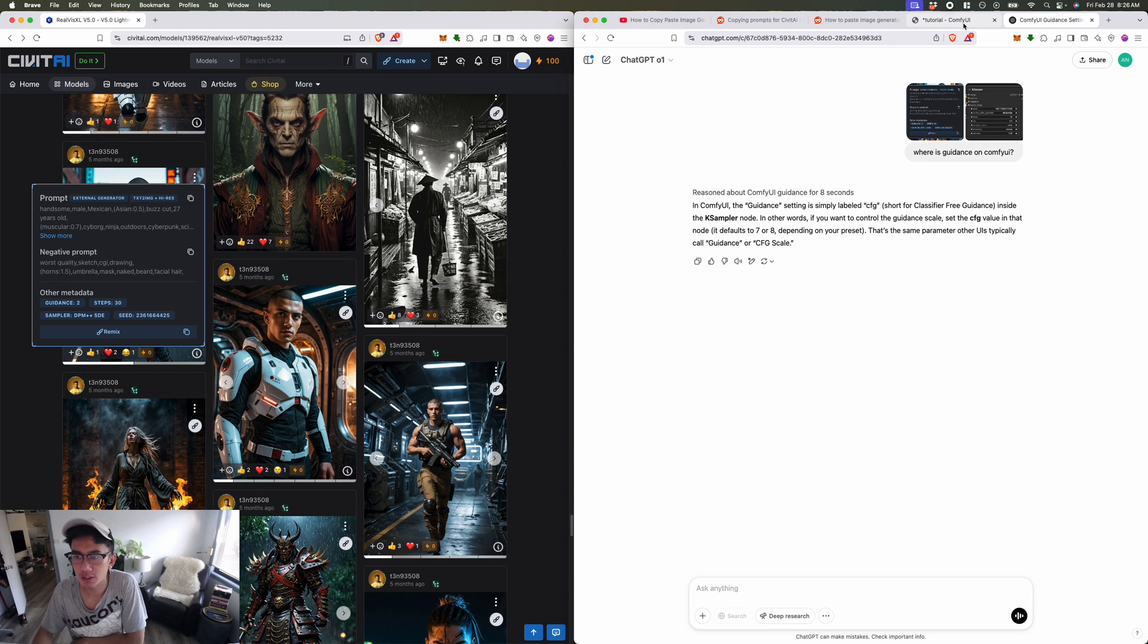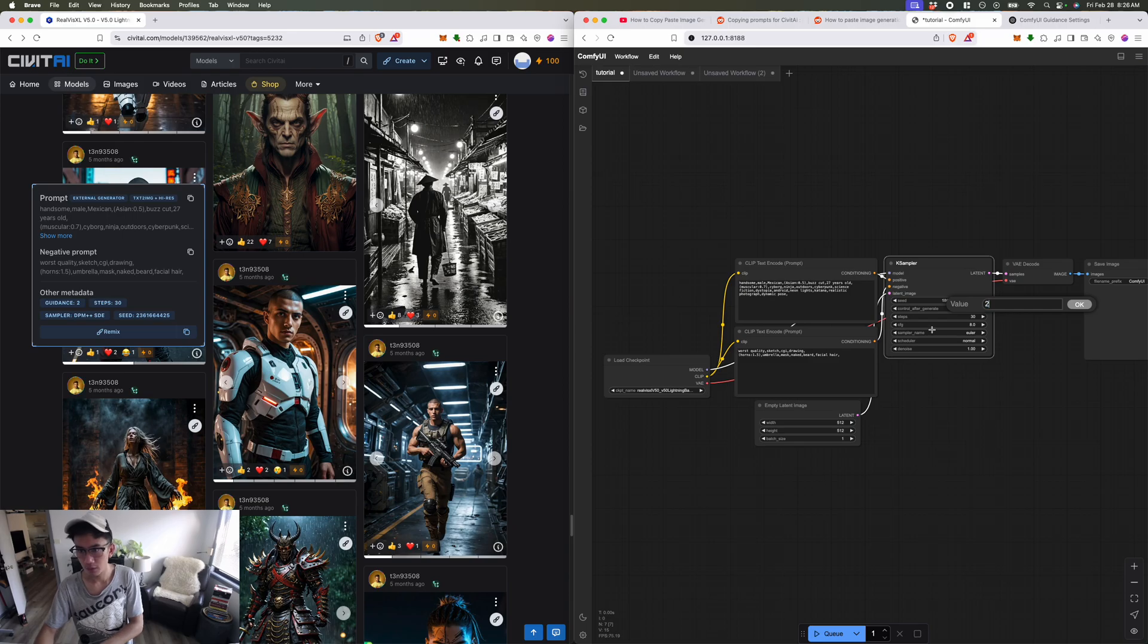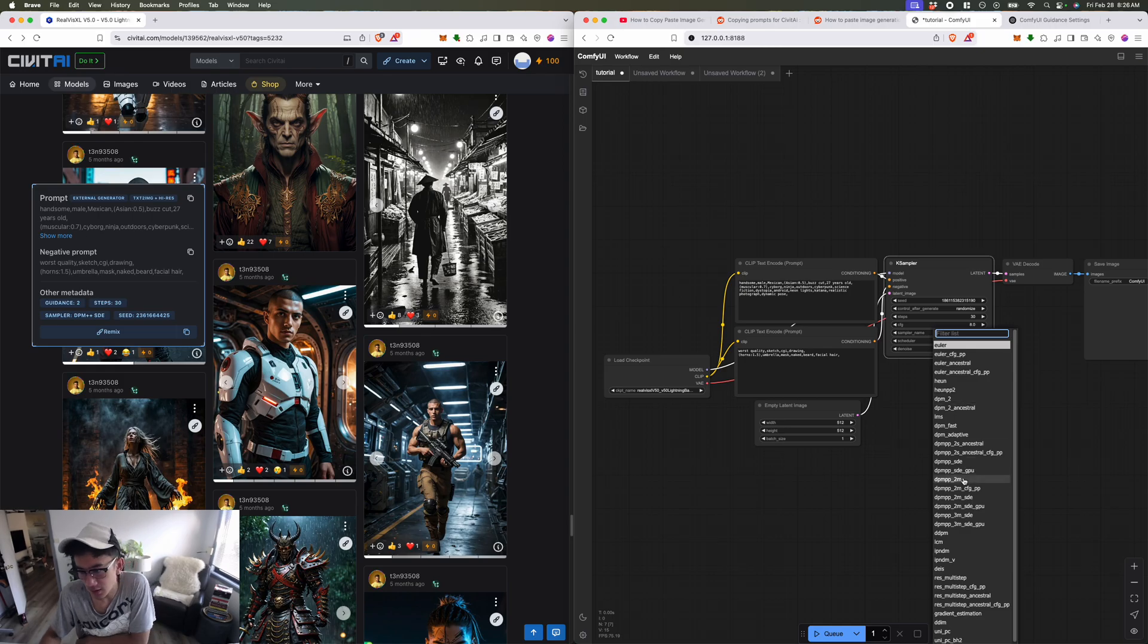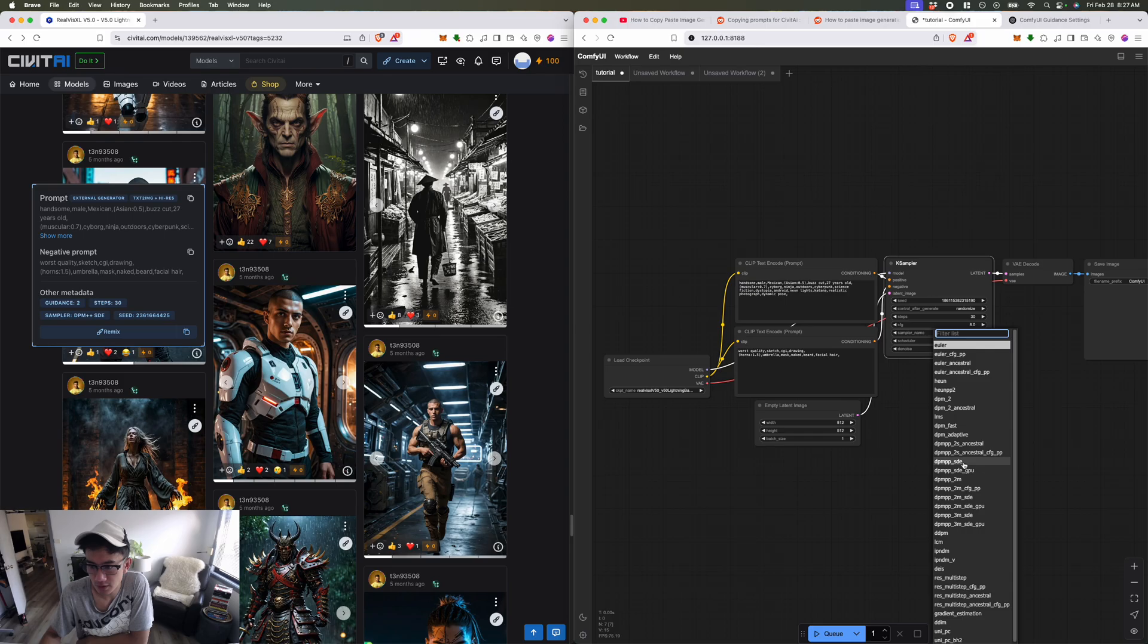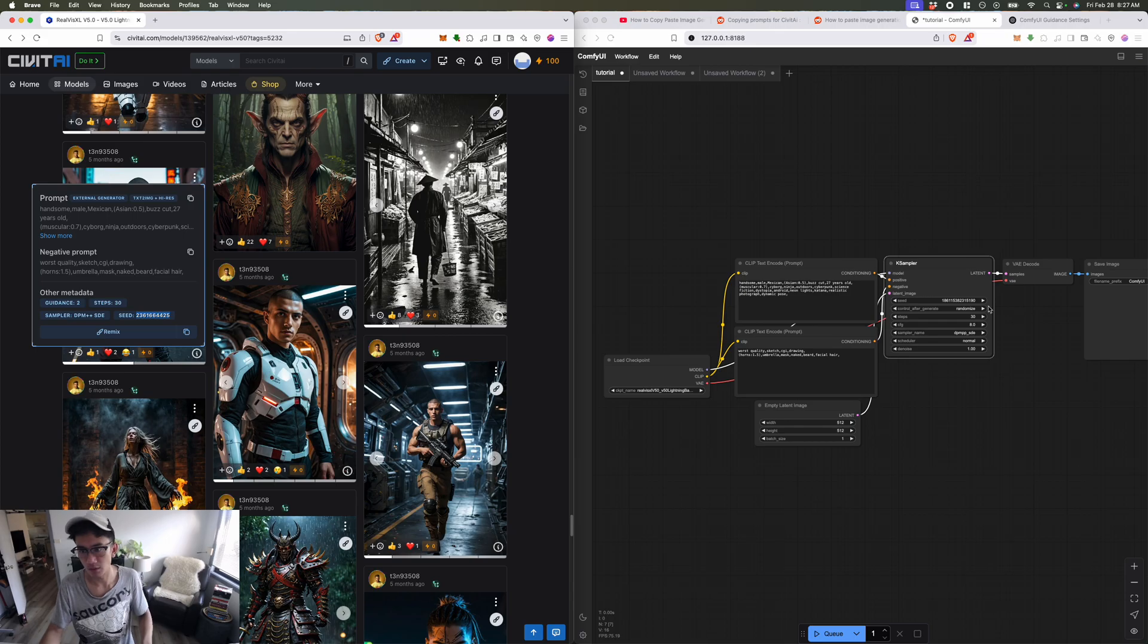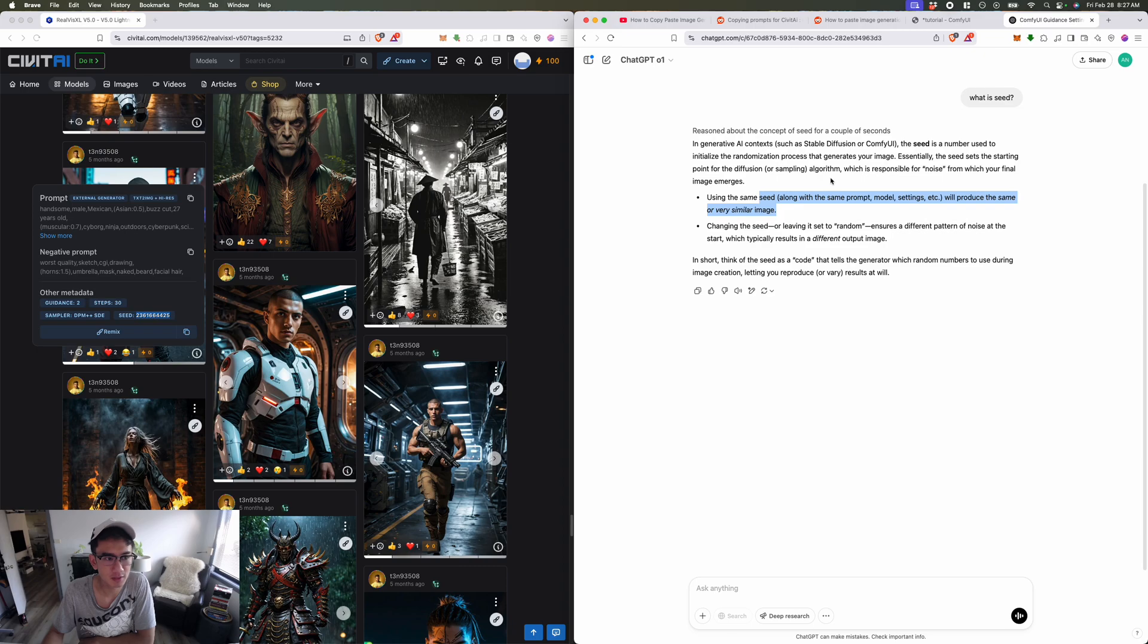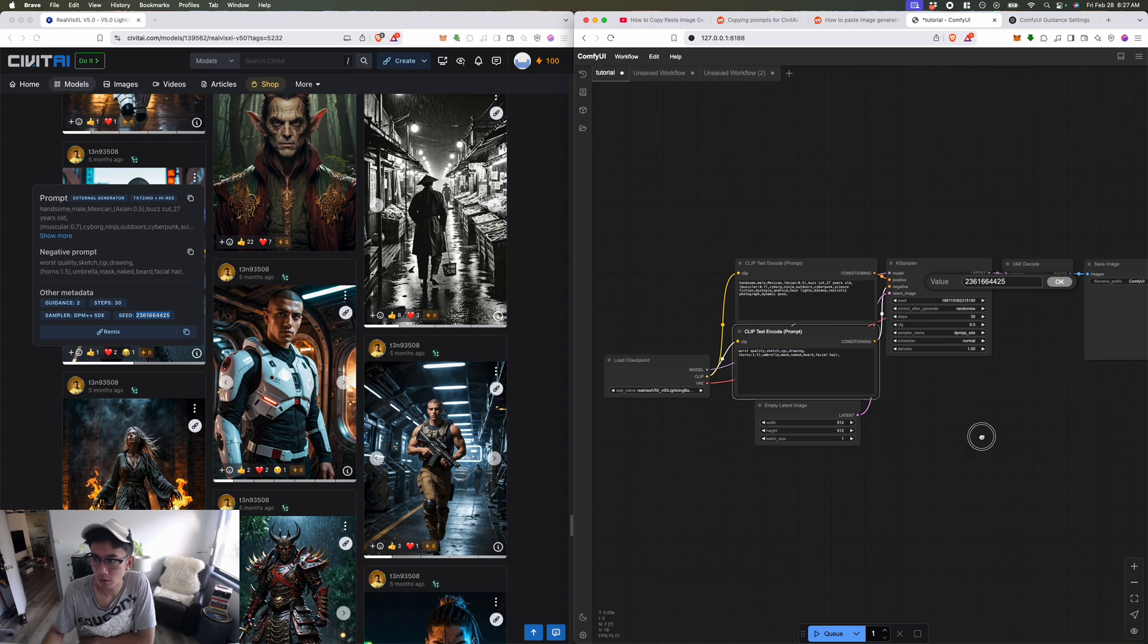ChatGPT just let me know that the guidance is the CFG, so let's change this to 2. The sampler name they use DPM++ SDE. There's SDE here, this might be it. The seed, I don't know what the seed is actually but let's copy the seed. Let's ask ChatGPT what is seed. Interesting, so seed is sort of like the code of the image, so using a similar seed will generate a similar image.